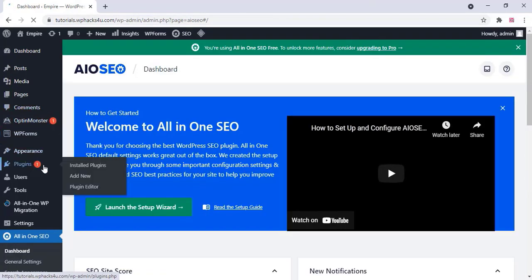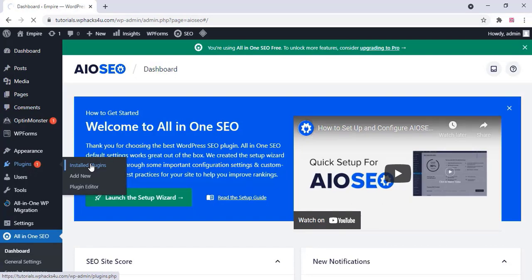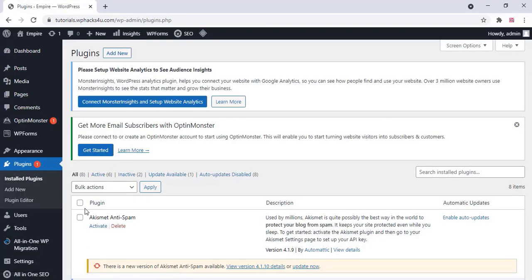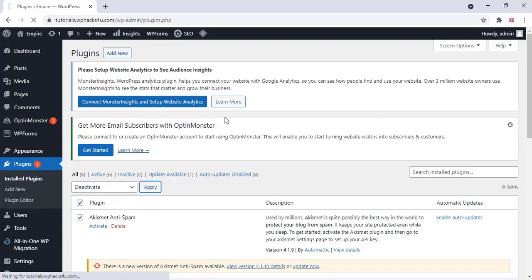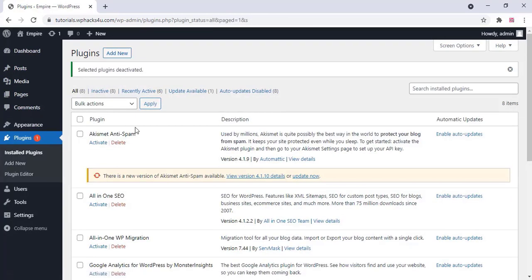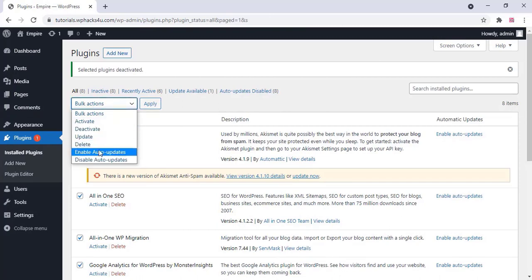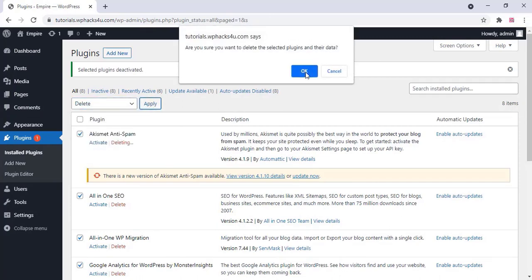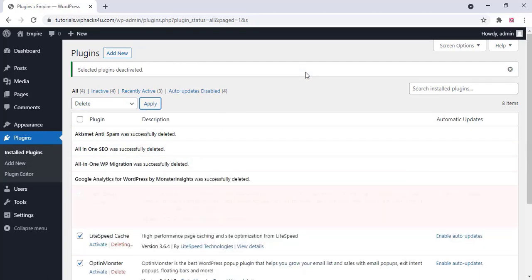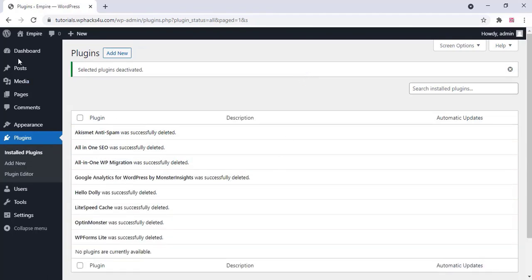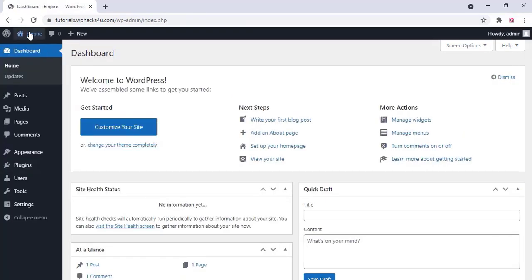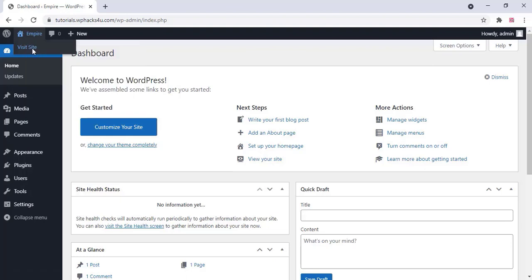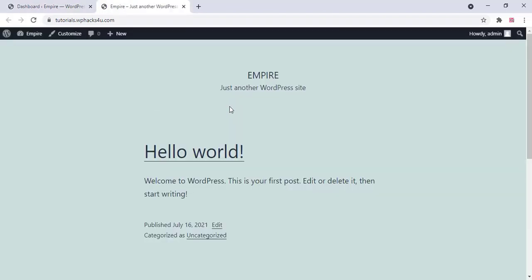Now come to the Plugin section, click on Installed Plugins, and deactivate all the default plugins because we don't need them. Once finished, click on Home and go to the website to see the live demo website.